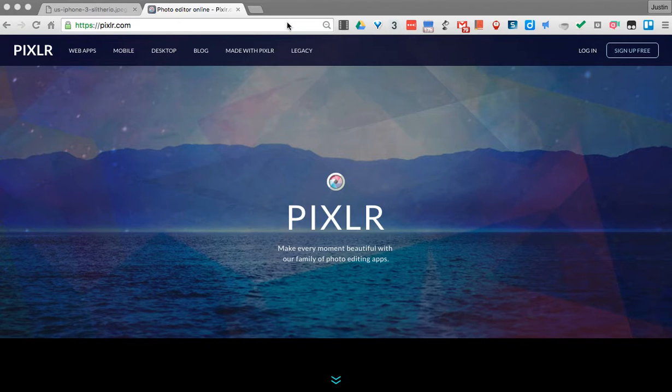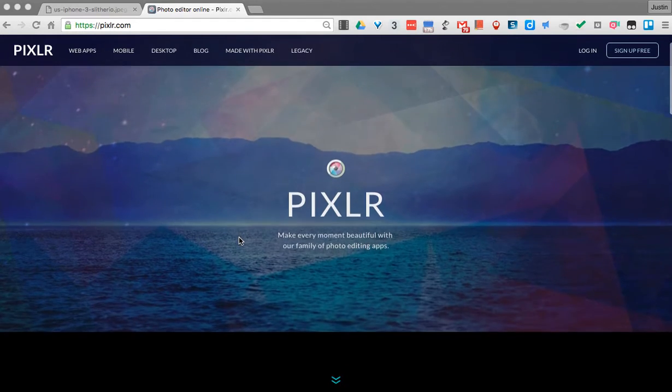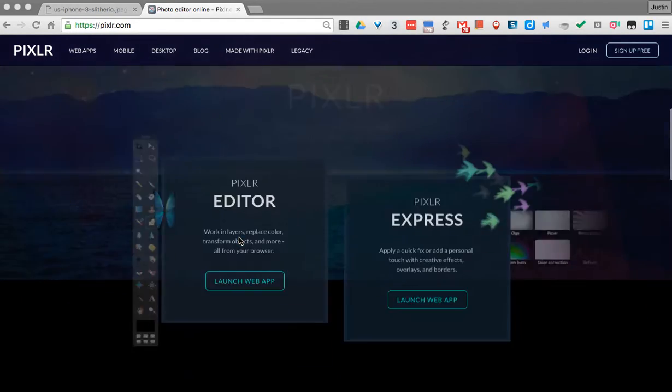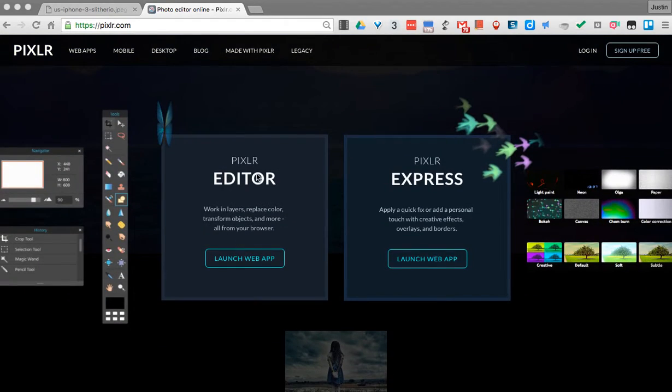Hello everyone, today I want to show you how to take a color and replace it in Pixlr. So the first thing I'll do is open up my Pixlr editor.